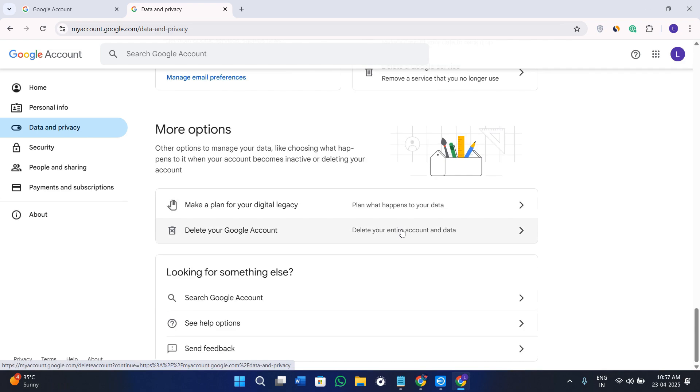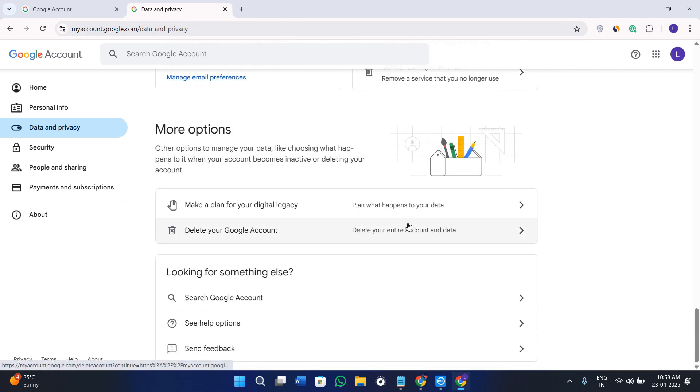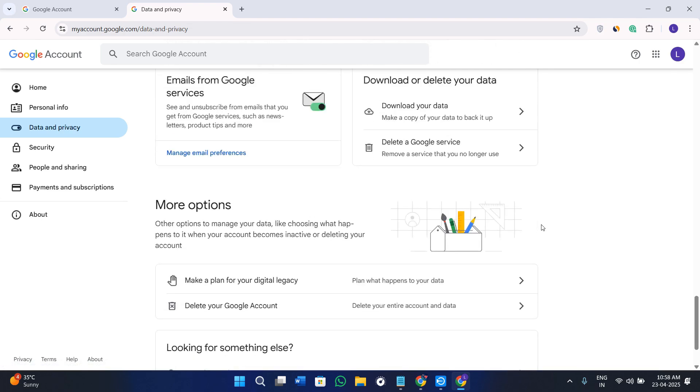Once you click on it, it will redirect you to the next page where you will have to provide your password and choose the Manage Your Data and Privacy option. On this page itself you will have to try to find the option of sync and personalize.